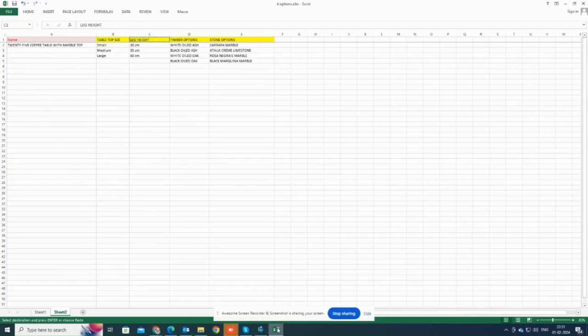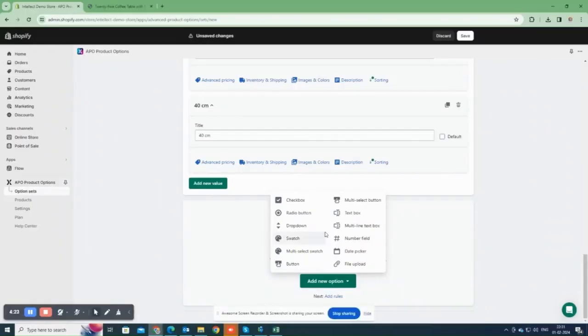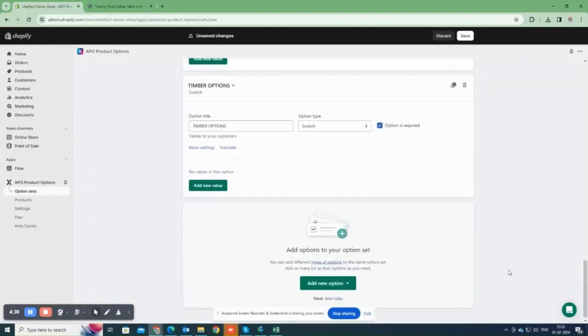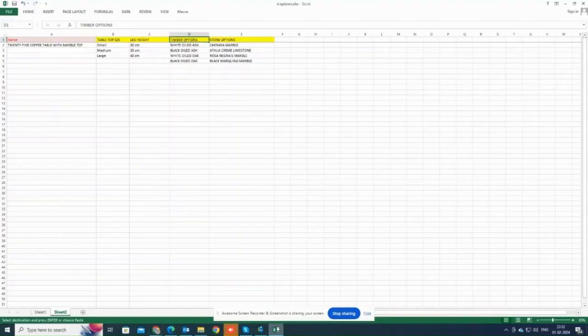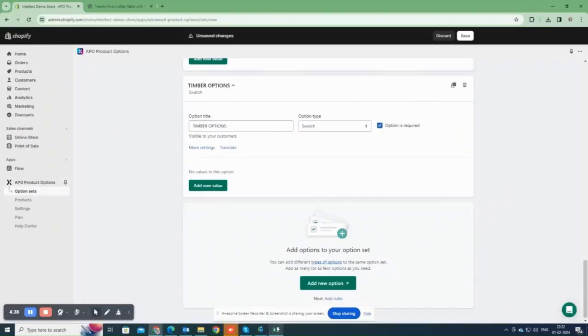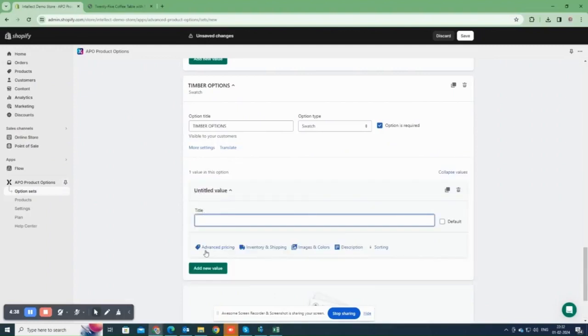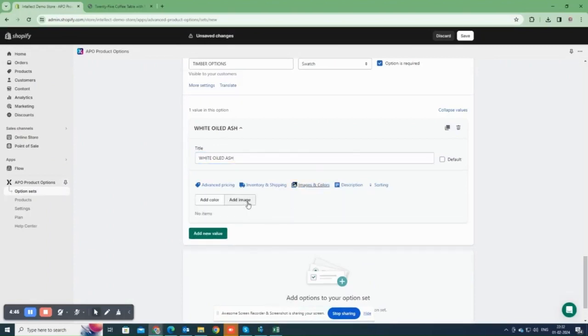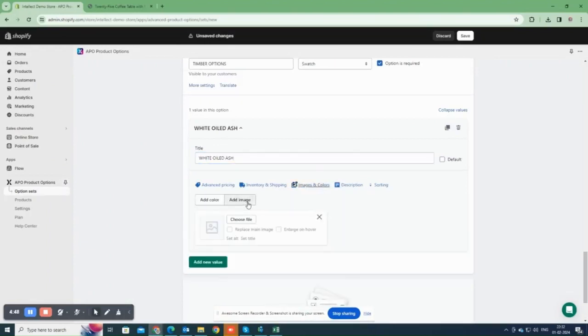Now, let's add the third option. I'll choose the swatch type for this one. Add all option values. Next select images and colors. Then click add images. From there, you can upload a swatch image for the option values.